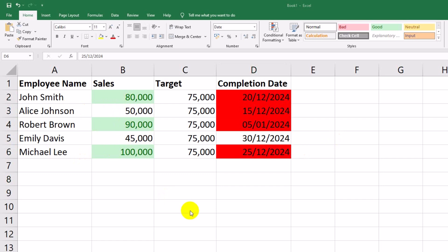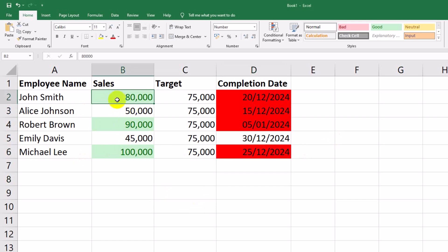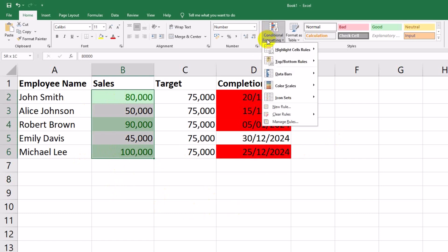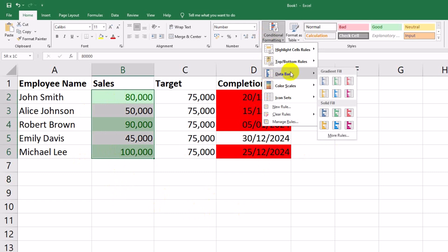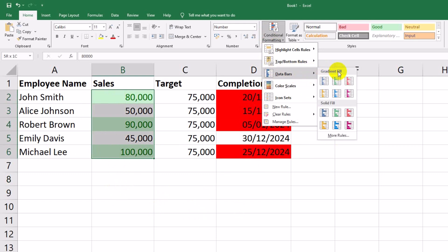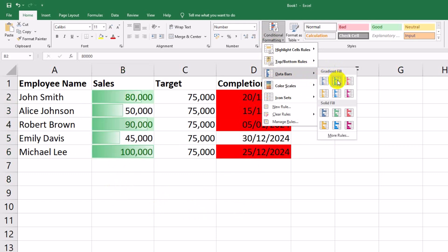Let's visualize sales performance with data bars. Select the sales column B2 through B6. Go to Home > Conditional Formatting > Data Bars. Choose a gradient fill style you like. You'll now see bars within the cells showing the relative size of each sale compared to others. This is great for quick visual analysis.